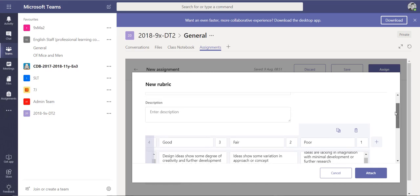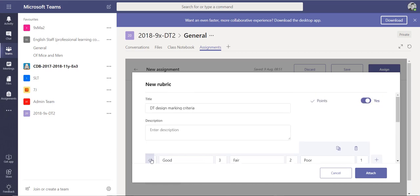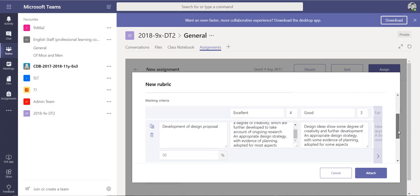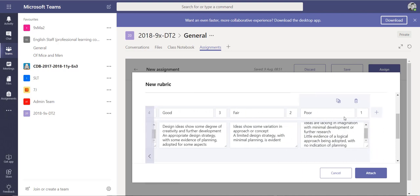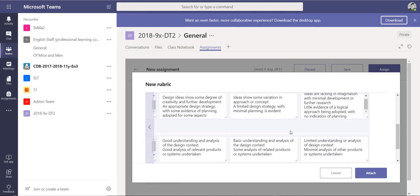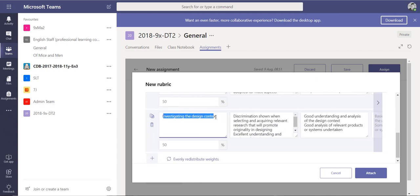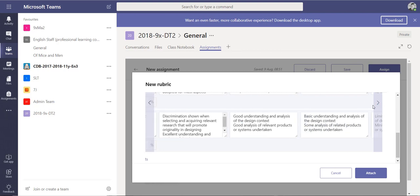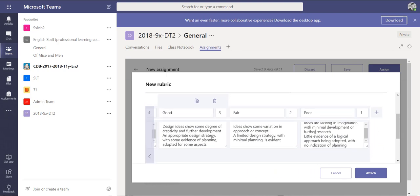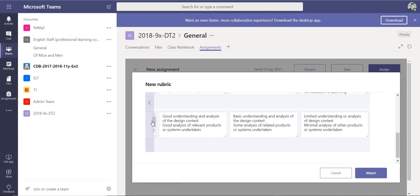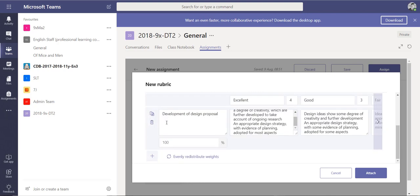I've now filled this in. For 'Development of a Design Proposal' I've got excellence, good, fair, and poor with marks for each. I've also got criteria for 'Investigating the Design Context' with all the different points needed to achieve each particular score. Those are the only two criteria I'm adding in this one.